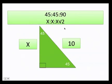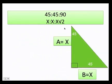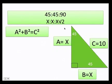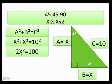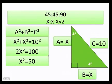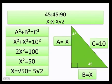Let's call each leg x. Using Pythagoras: x squared plus x squared equals 10 squared, so 2x squared equals 100. Dividing both sides by 2 gives x squared equals 50. Taking the square root of both sides gives x equals √50. Simplifying that radical: 50 equals 25 times 2, and since √25 equals 5, the answer is x equals 5√2.